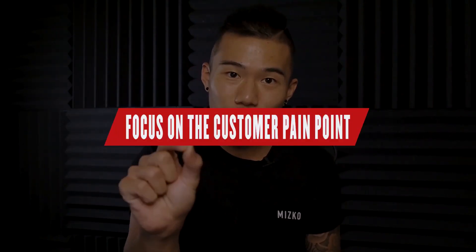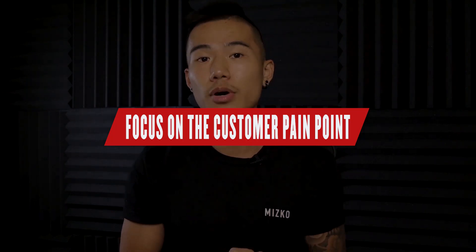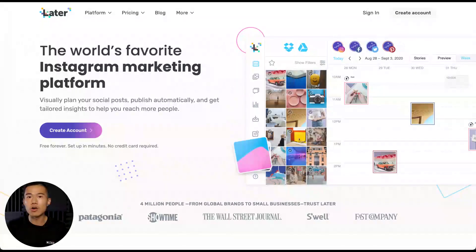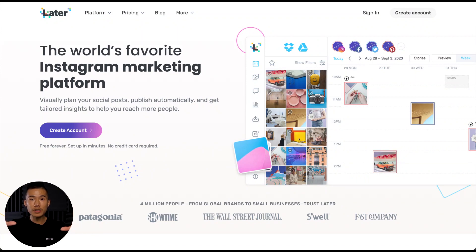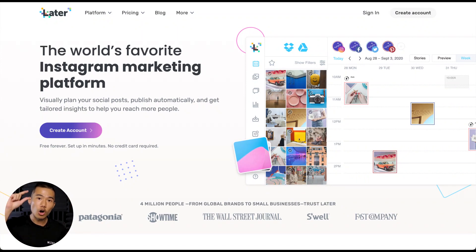My very first tip is to laser focus on the customer pain points. When someone first lands on a website or landing page, the area above the fold — the hero section, the copy, the headline, and the images — will determine whether you get the interest of that customer. If it's not clear what you offer, or the images aren't relevant, they're going to bounce.